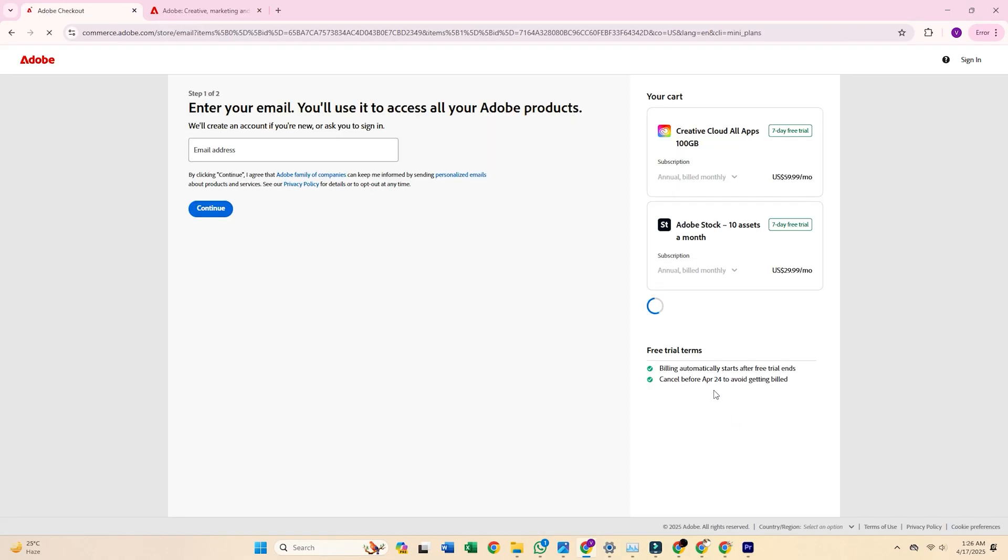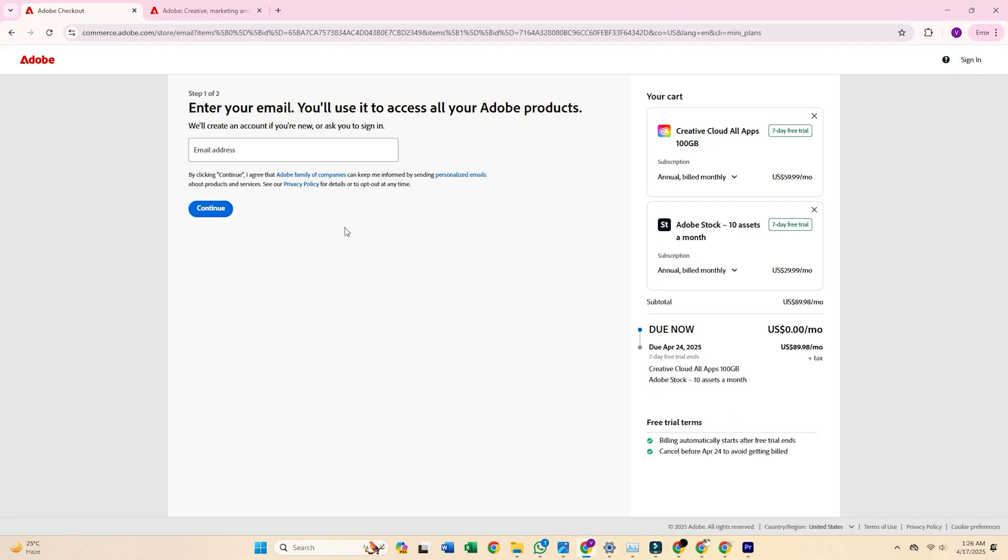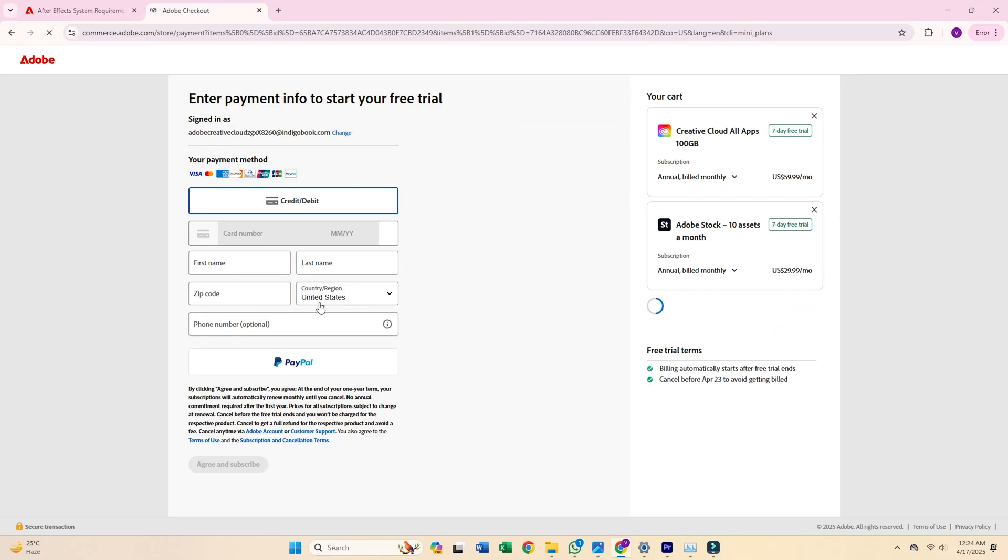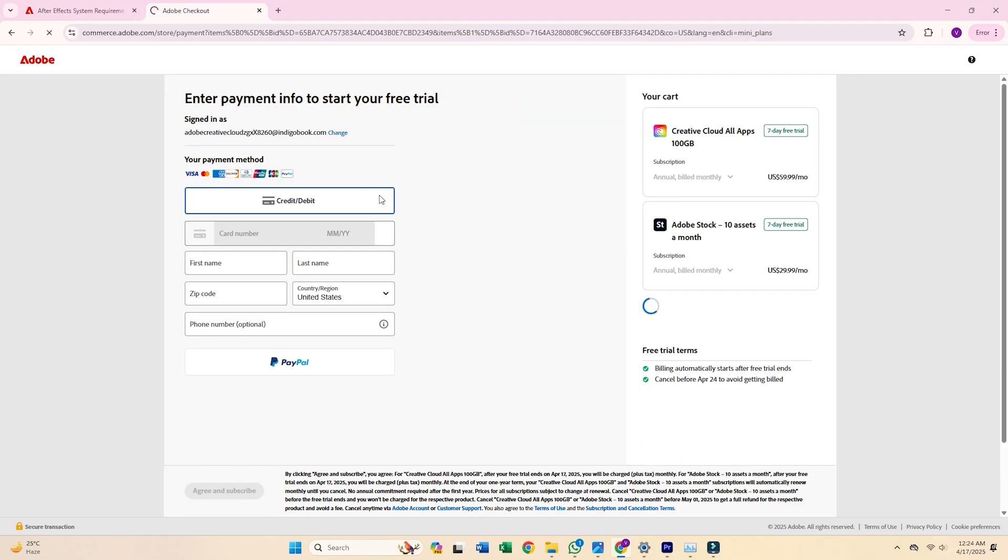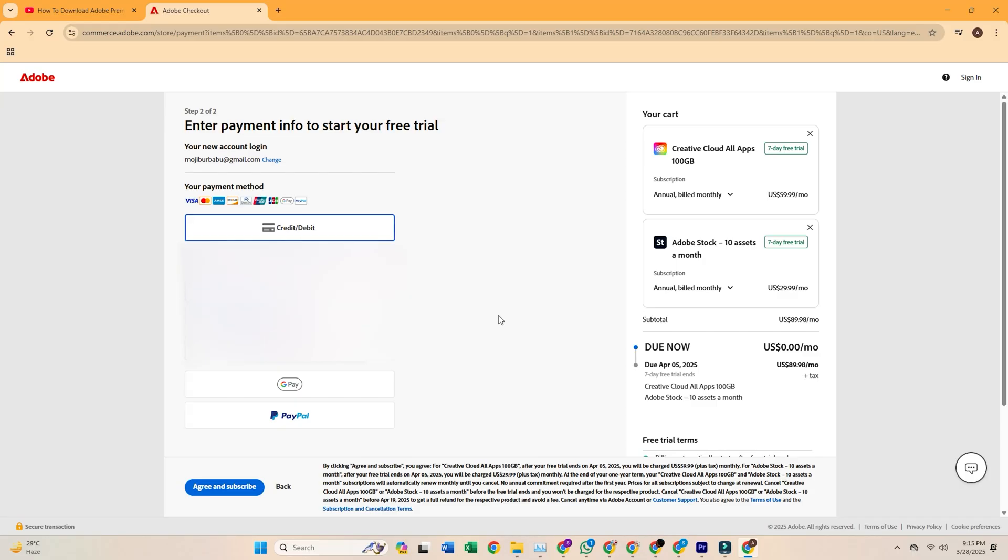Next, either sign into your Adobe account or create one. It's quick and easy. Adobe will request a payment method, but you won't be charged unless you keep the subscription past the seven-day trial. Just set a reminder to cancel if you're not planning to continue.